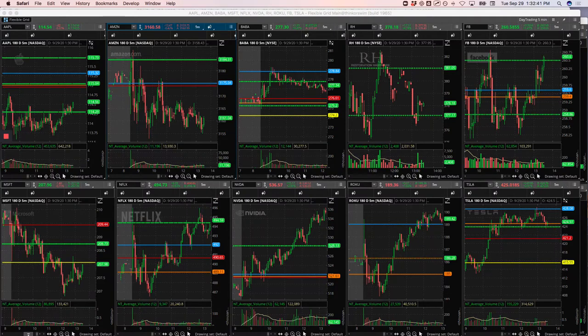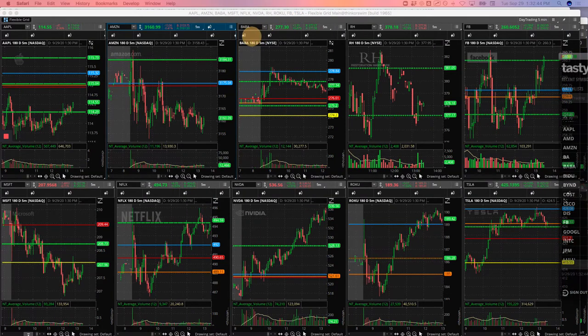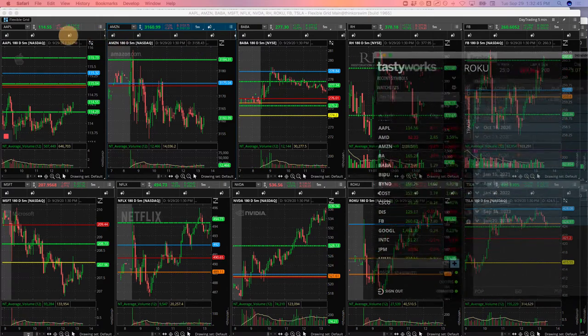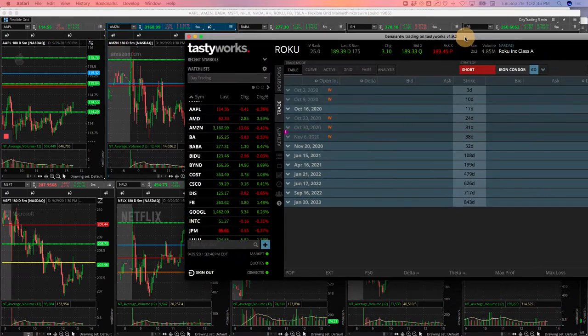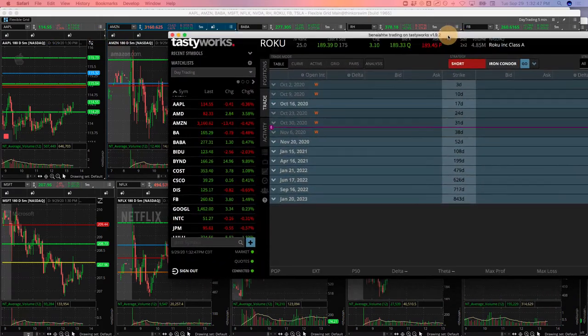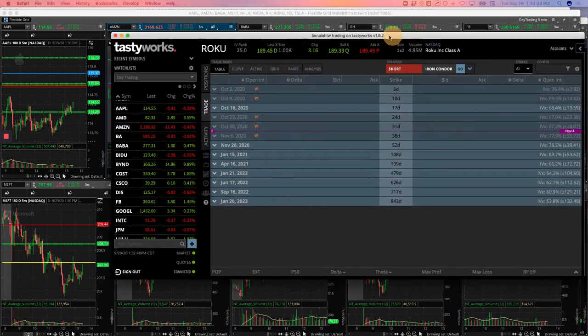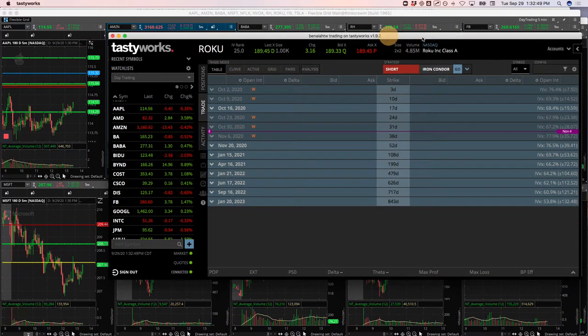Hey everyone, welcome to today's day trading recap. Today's Tuesday, September 29th, plus $364.50 today.